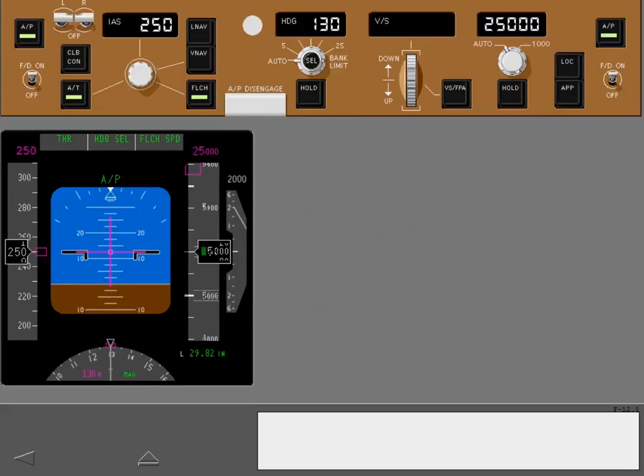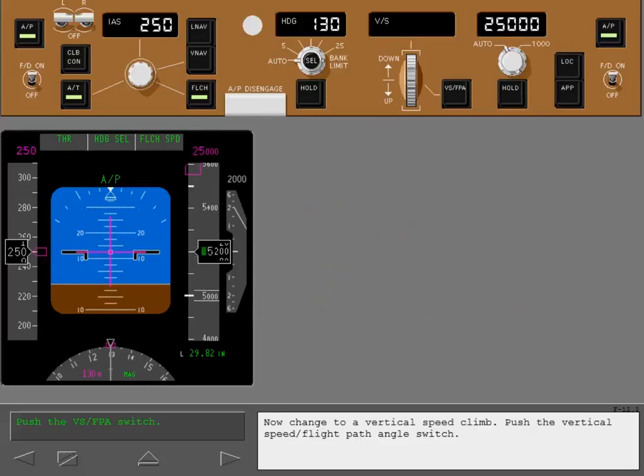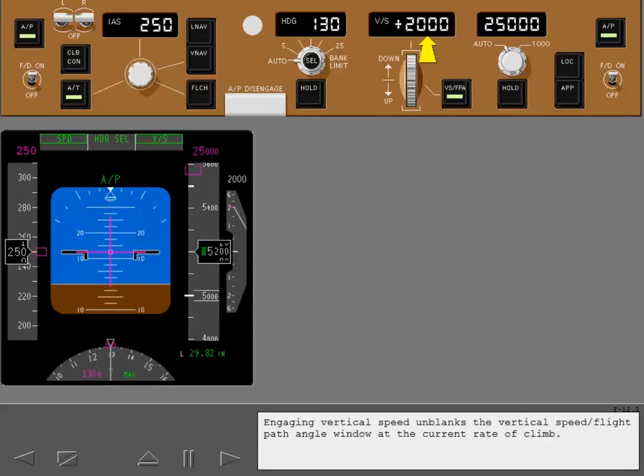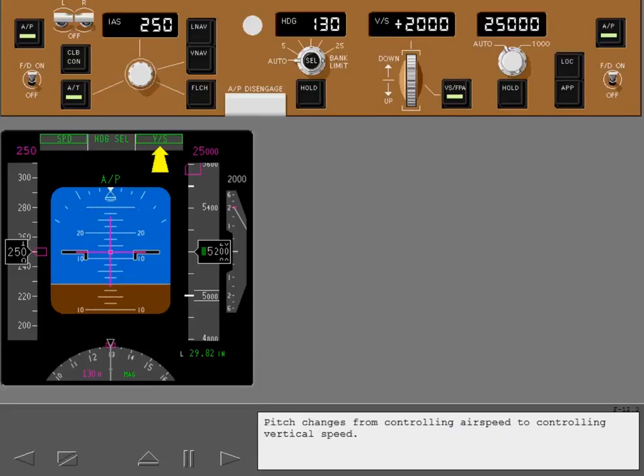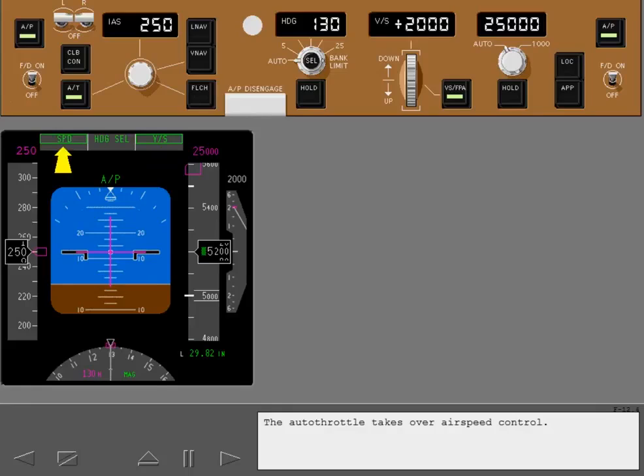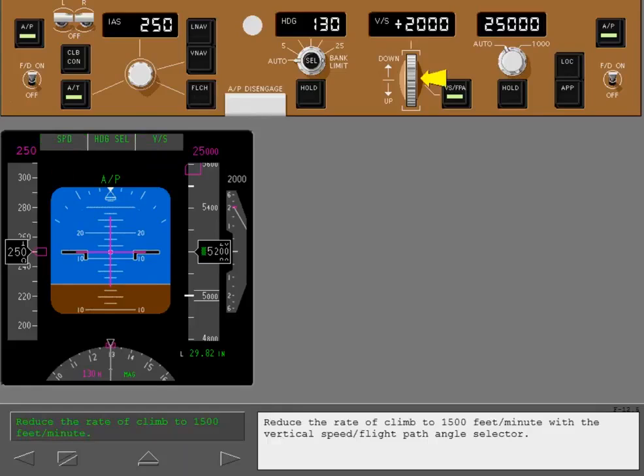Now change to a vertical speed climb. Engaging vertical speed unblanks the vertical speed flight path angle window at the current rate of climb. Pitch changes from controlling airspeed to controlling vertical speed. The autothrottle takes over airspeed control. Reduce the rate of climb to 1,500 feet per minute.